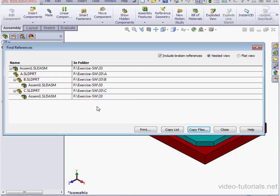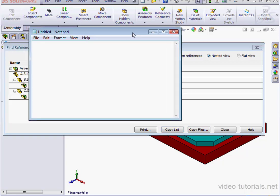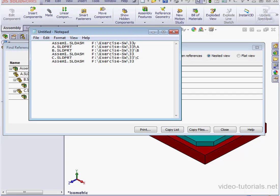In this dialog window, we've got a few options. We can print the list by clicking the Print button. We can copy the list of references and paste them, for example, into a text editor like Notepad.